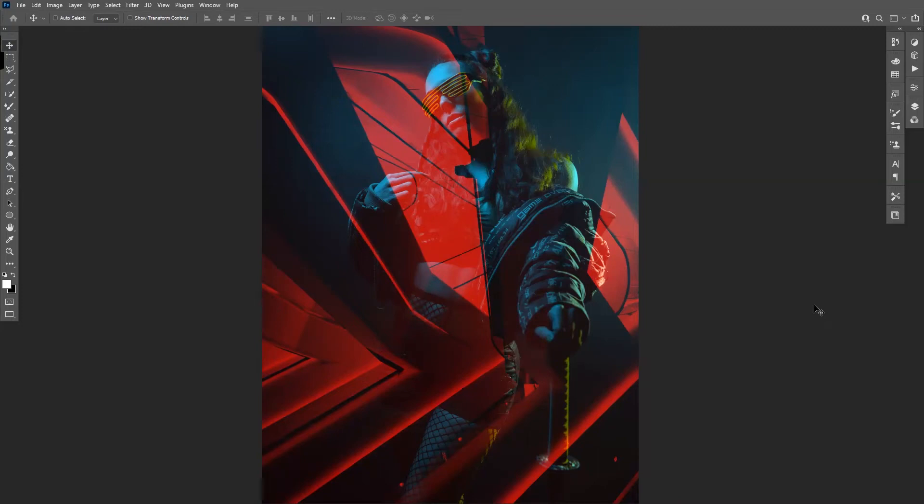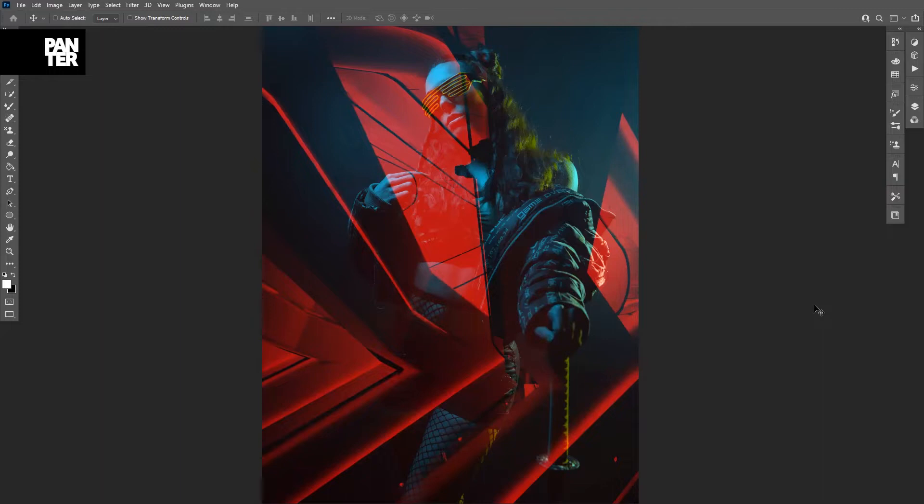Hey there, what is going on? This is Rob from Panther Vision. Today I'm going to show you how to do the double exposure effect in a cyberpunk kind of style. It's really easy, so let's do this.